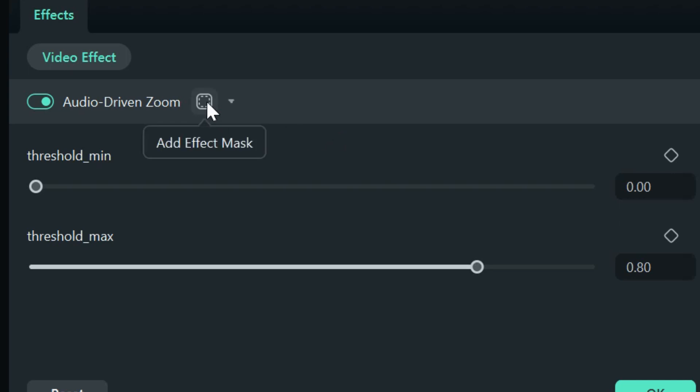This may be discussed in a future video. But this is an add effect mask. You can actually now, with Filmora, really drill down pretty far. You can put effects into a mask and just have an effect in a certain area.